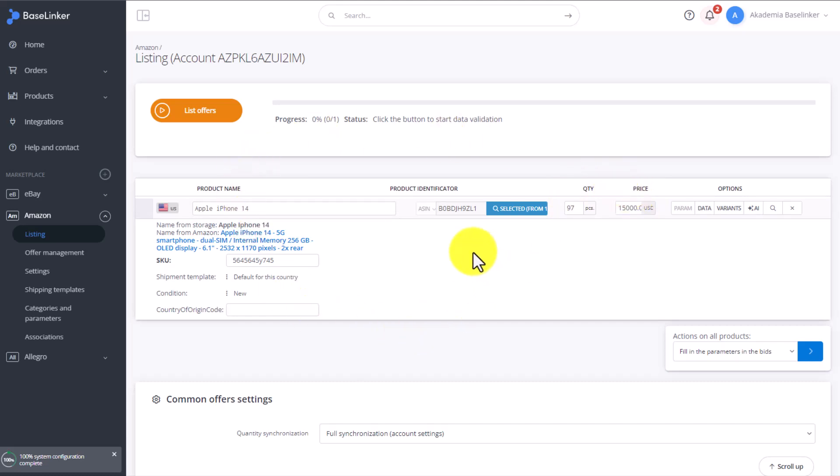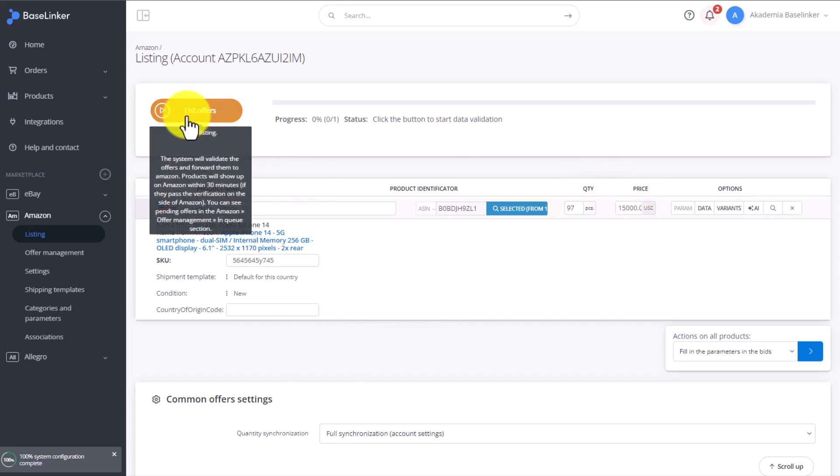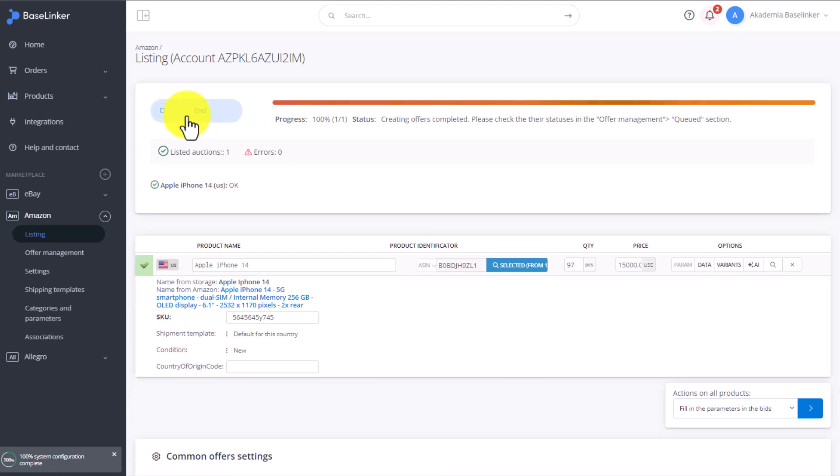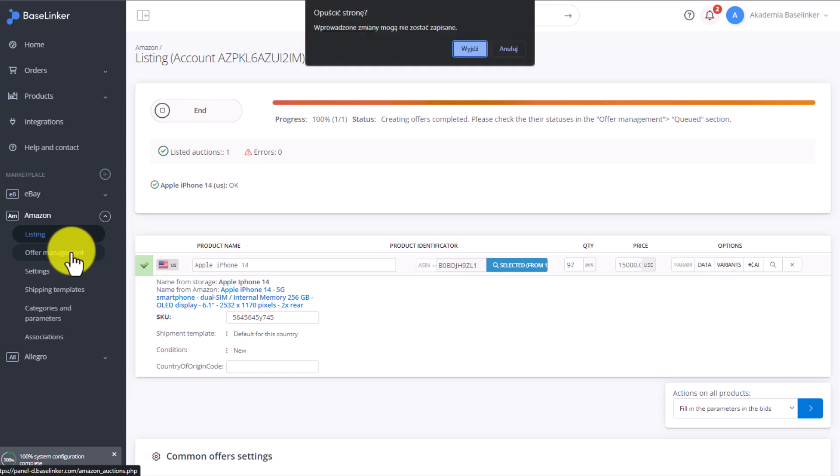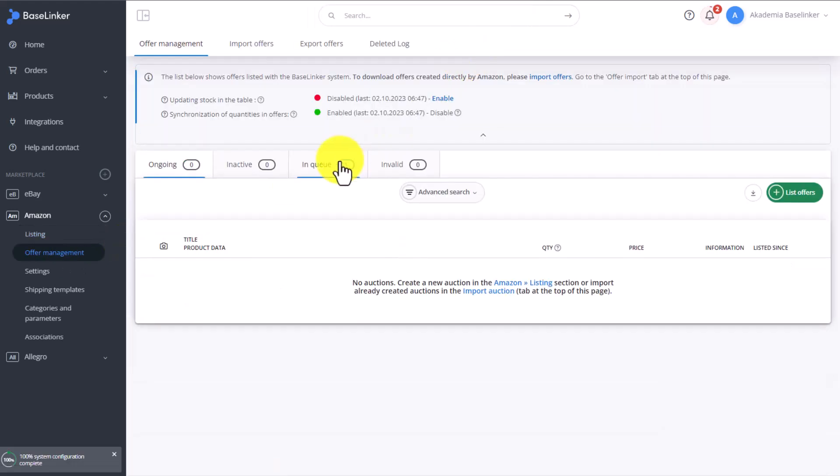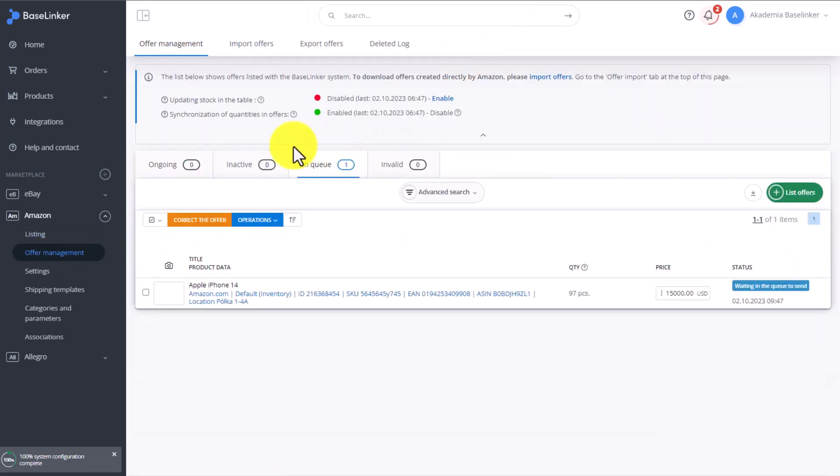Once all options are selected, we simply click on List Offers. The auction has been listed and can now be found in Offer Management section in the queue.